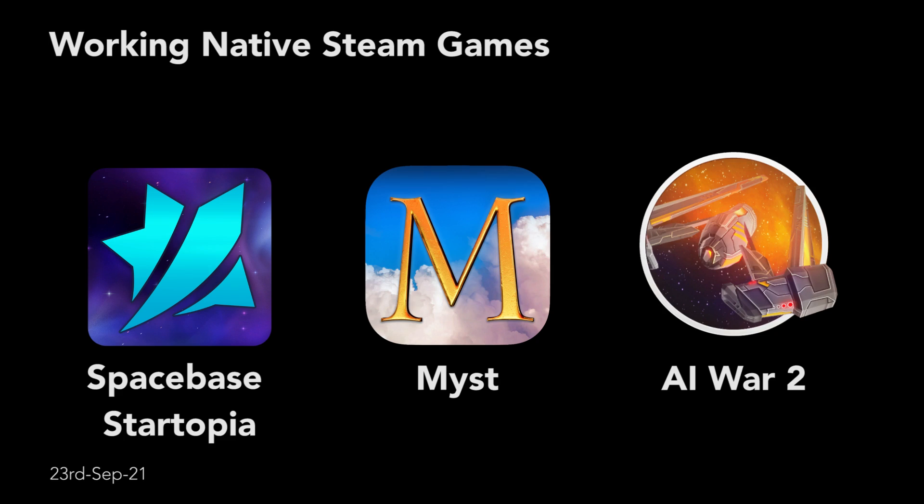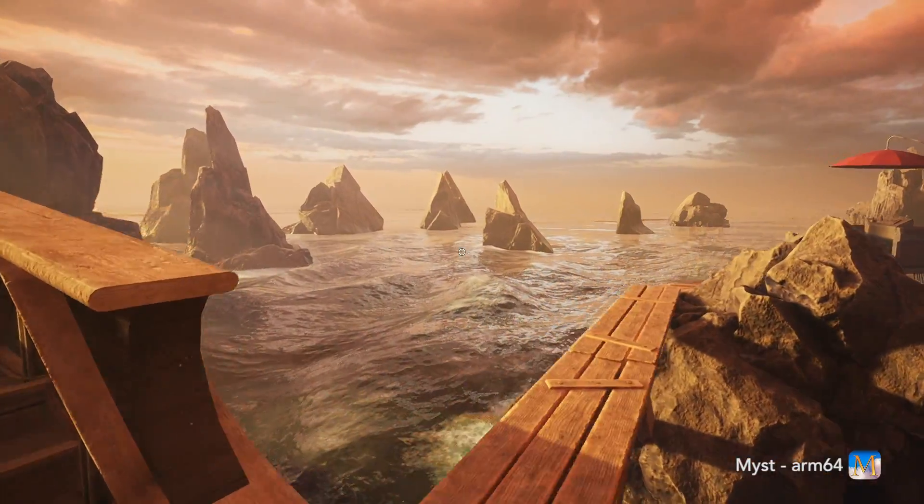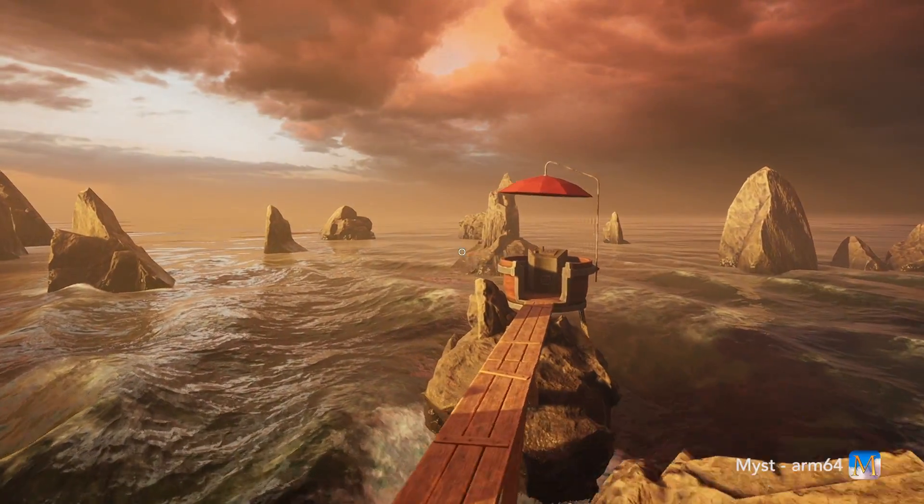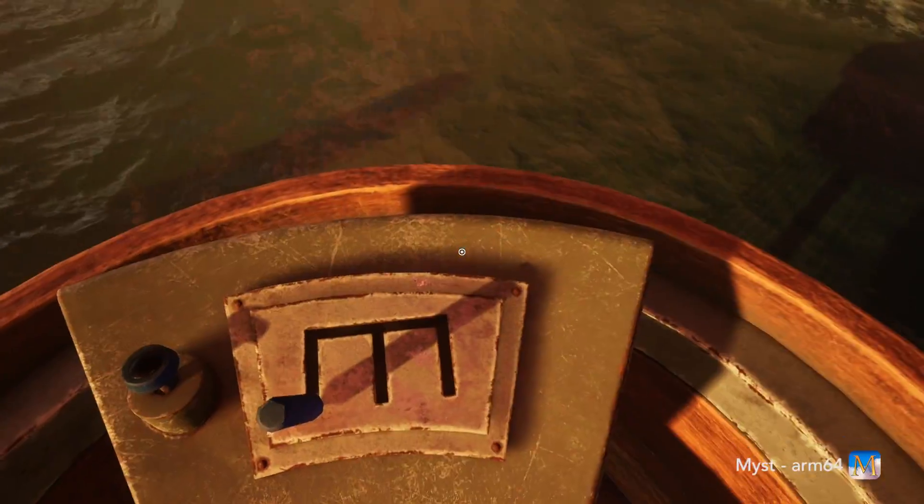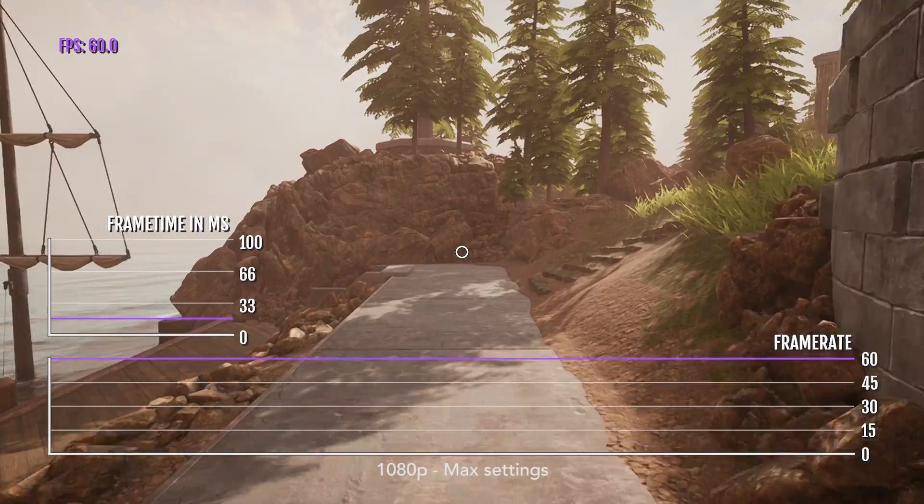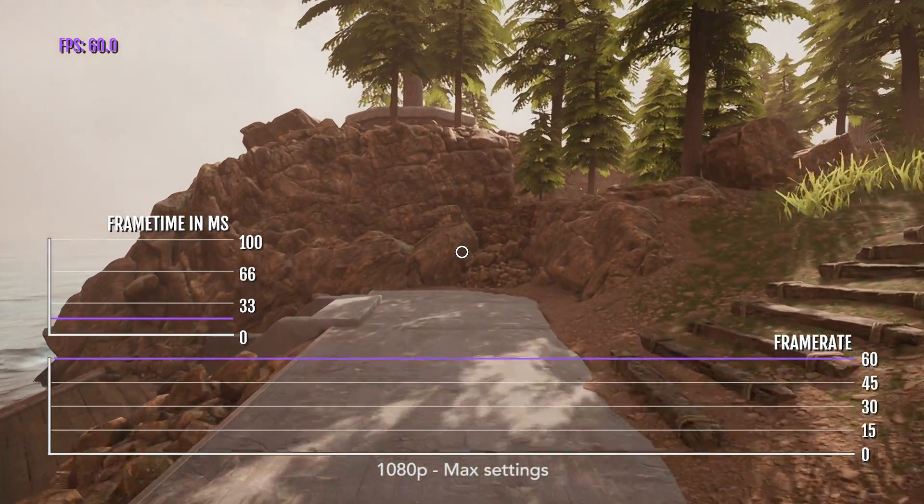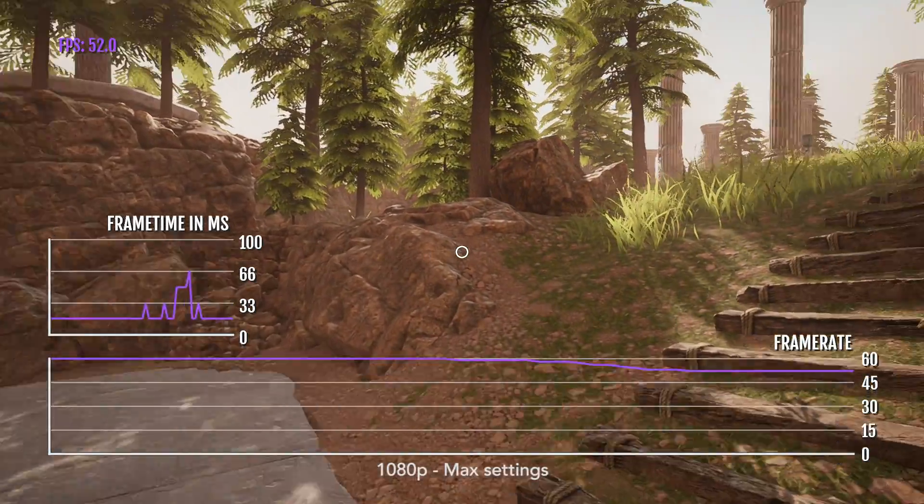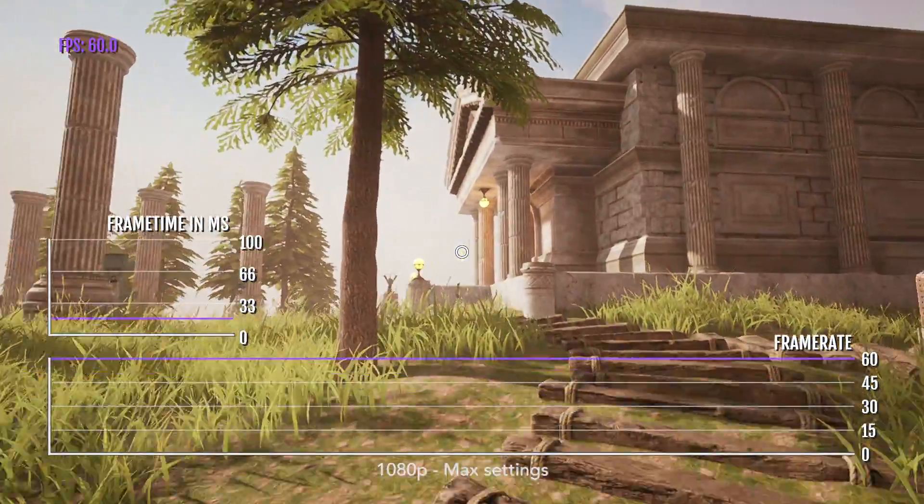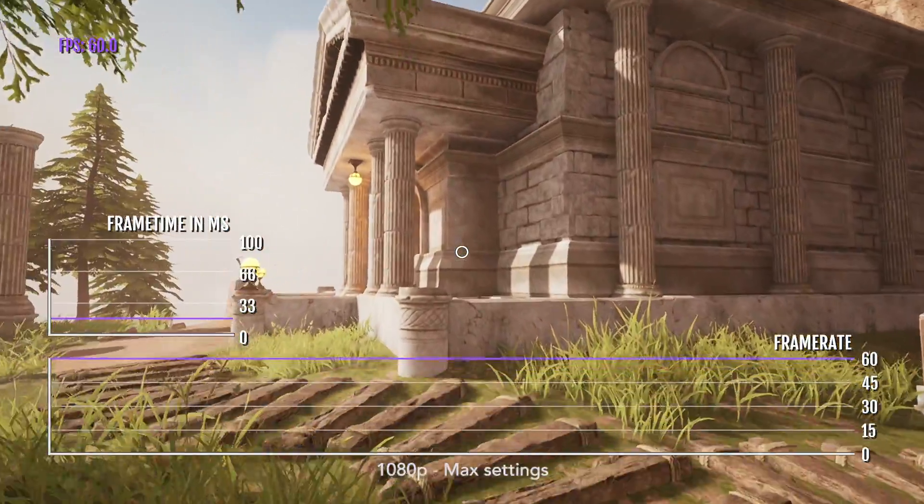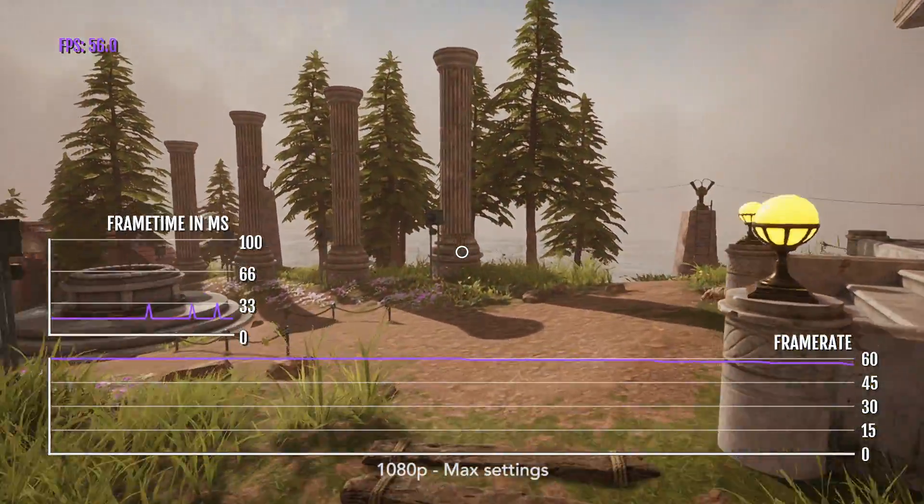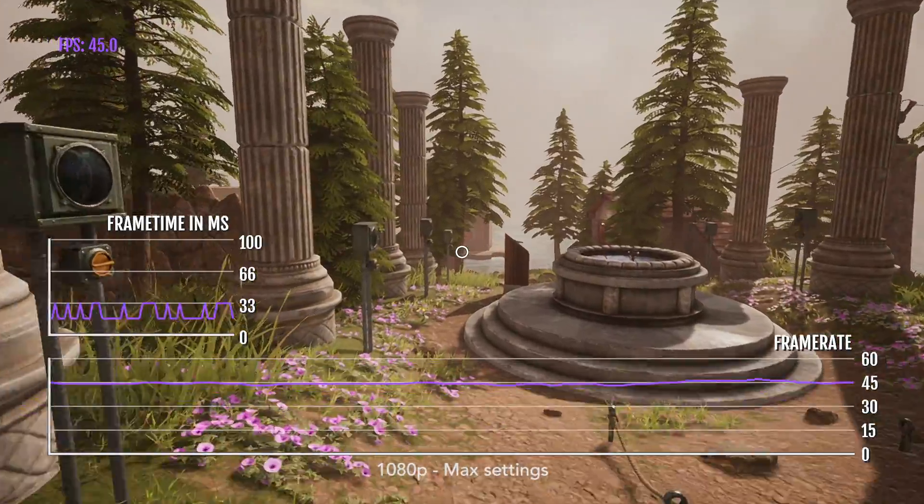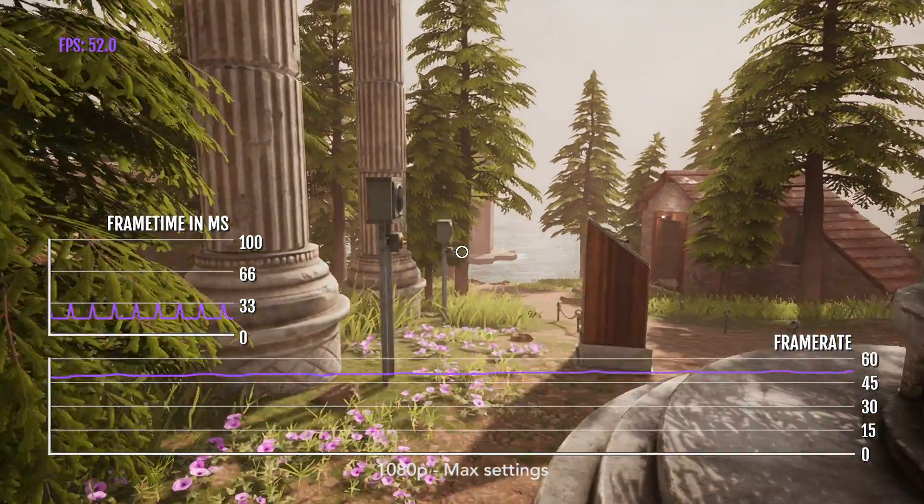As of the 23rd of September, I have found only three native games which are successfully launching through Steam, as they have been packaged correctly. The native build of Myst was previously only available on the App Store, as the App Store itself is a native Apple Silicon application. The native version of Myst on the App Store runs amazingly well, and it's the same story here.